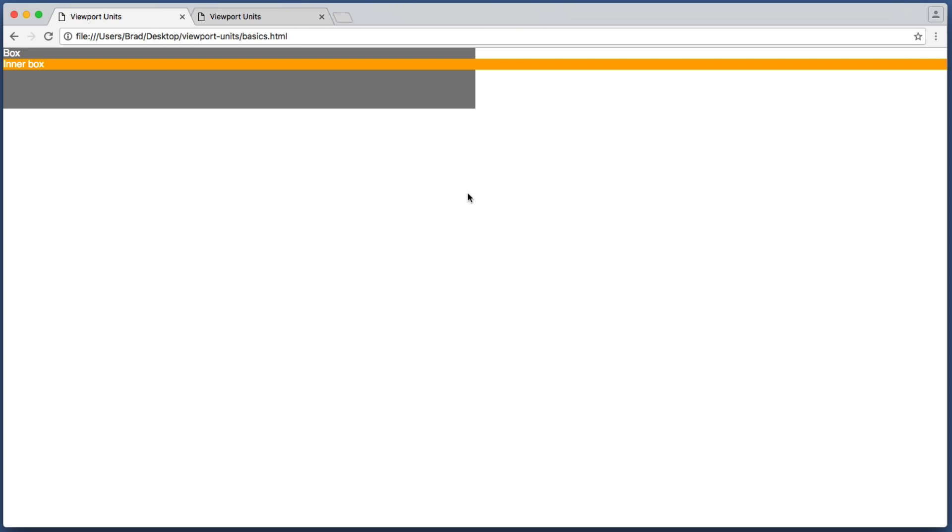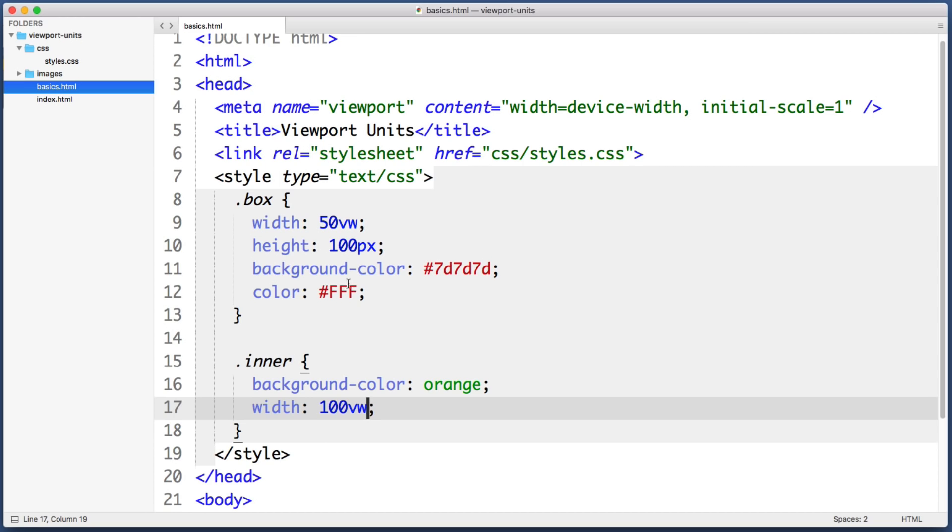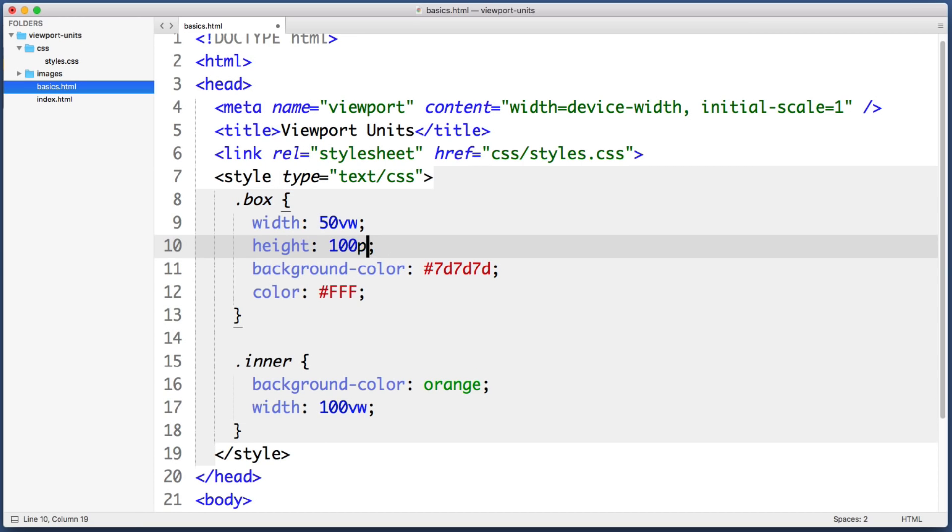So for example if you've ever tried to style an element to use the full height of the screen by using height 100 percent, let's do that right now. Let's tell the gray box to have a height of 100 percent. We see that that clearly did not work.